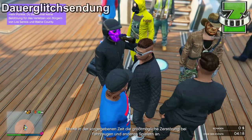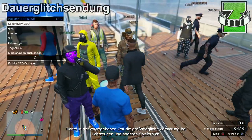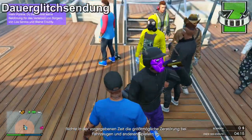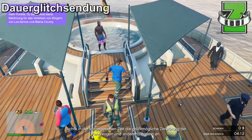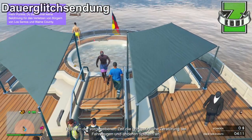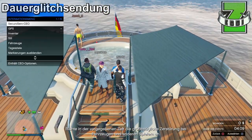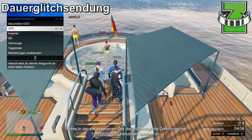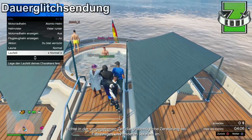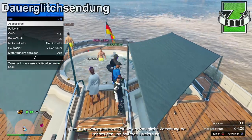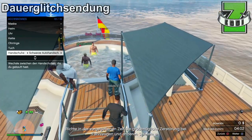Nun fangen wir mit dem Glitch an. Als allererstes müsst ihr euch als VIP oder CEO registriert haben. Dazu braucht ihr eine Yacht – das muss natürlich nicht eure eigene sein – und begebt euch dann zu dem Pool von der Yacht. Öffnet euer Interaktionsmenü, geht dann unter Stil auf Accessoires und runter auf die Handschuhe.